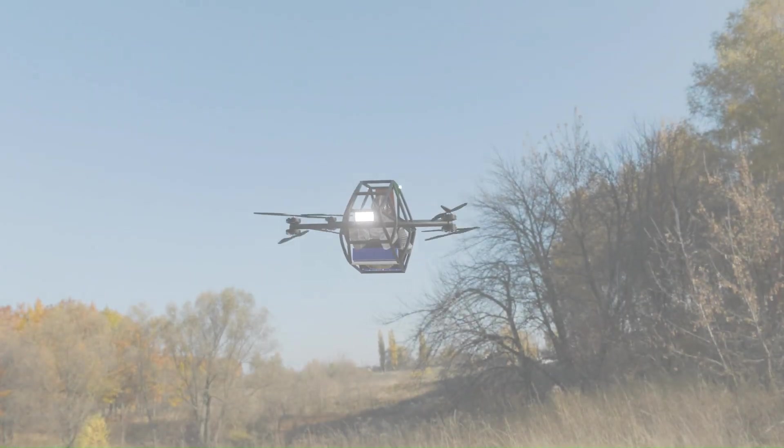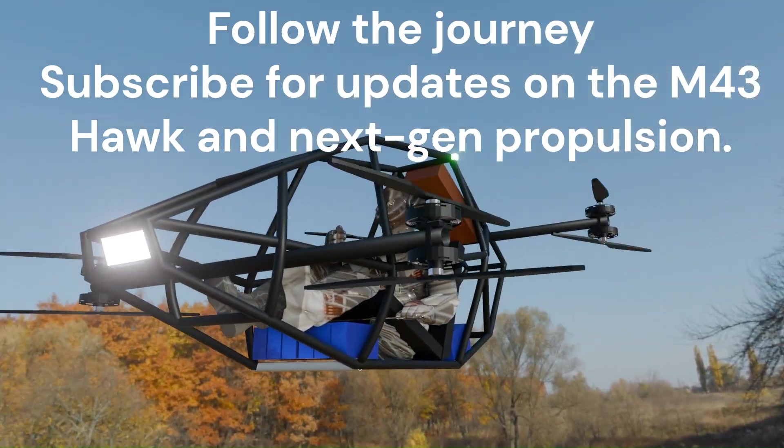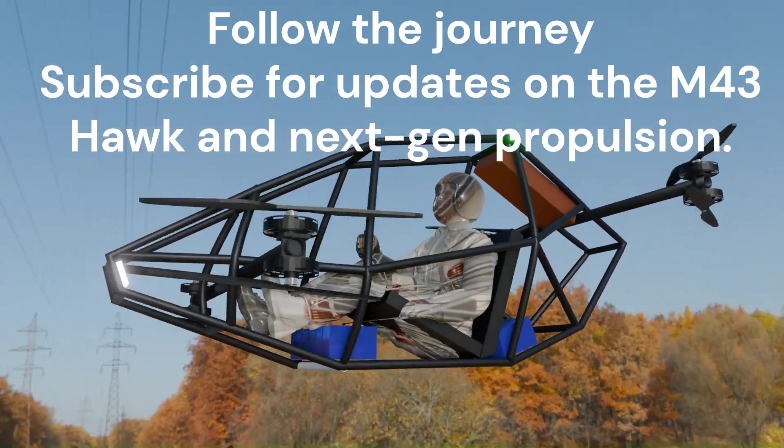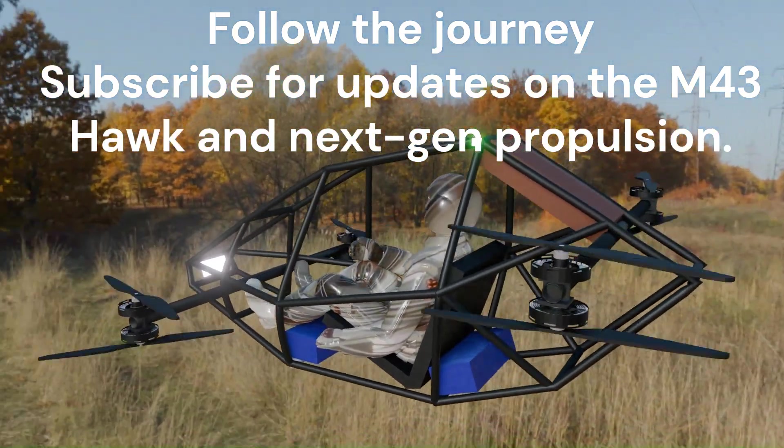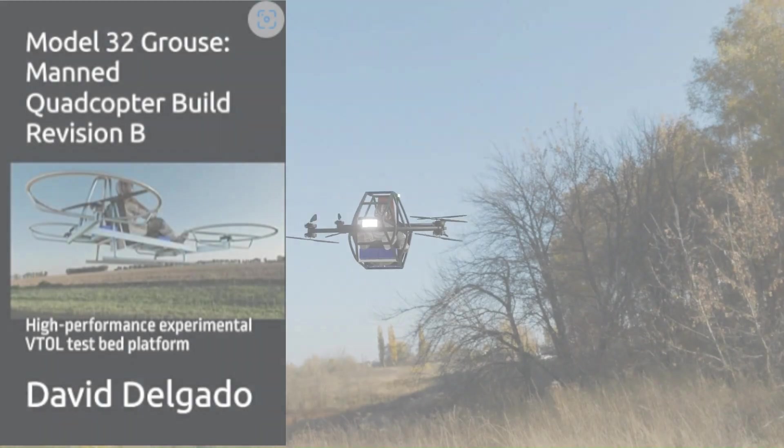The M43 Hawk is more than a concept. It's a step forward in how we combine physics, code, and engineering to push the boundaries of experimental flight systems.